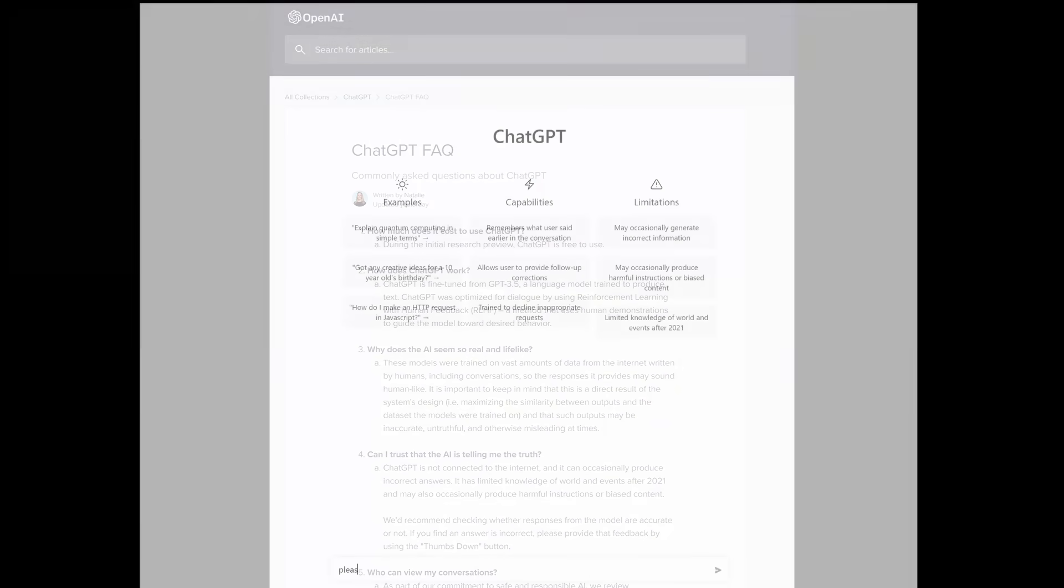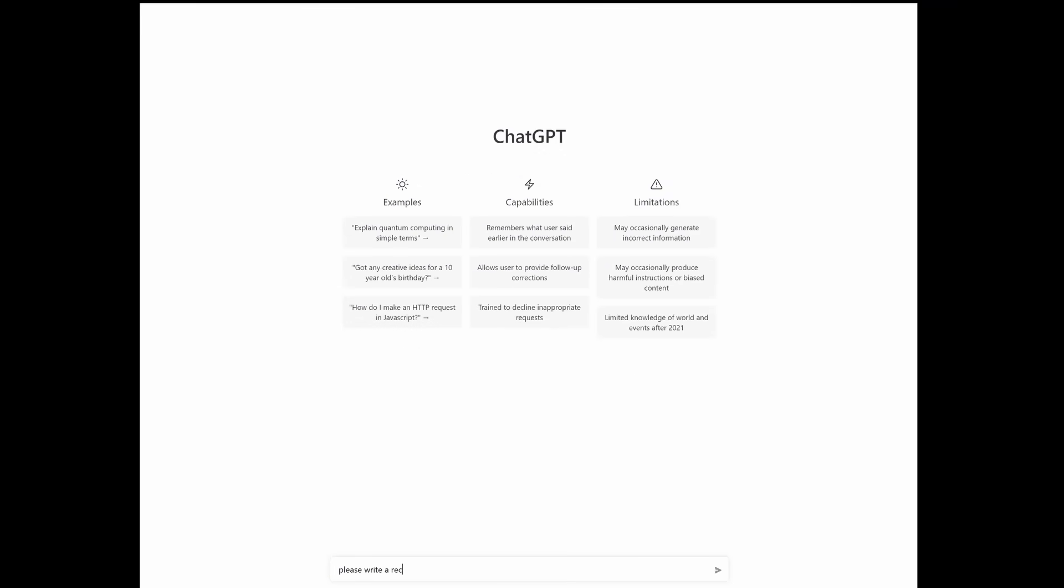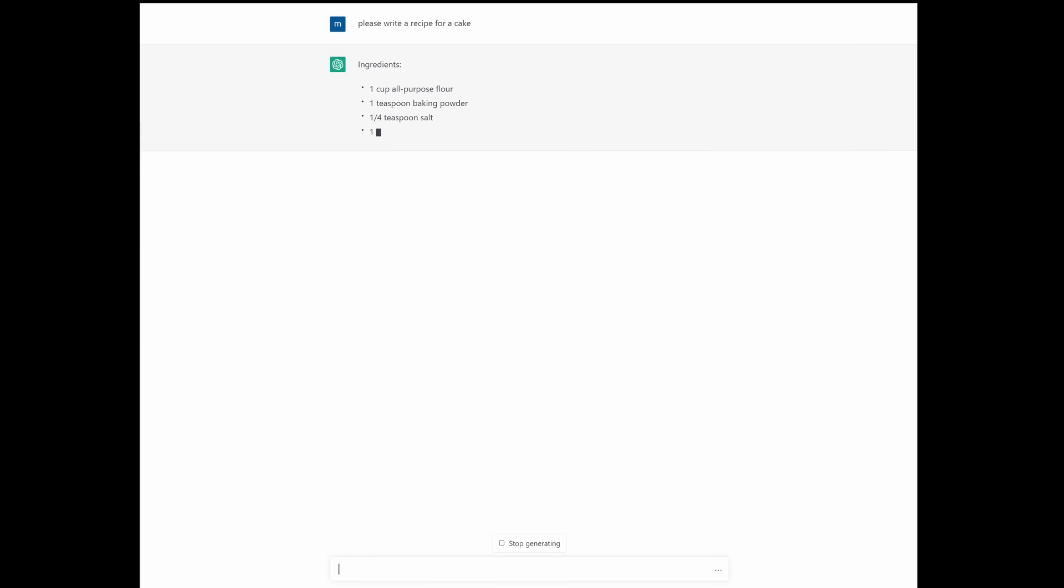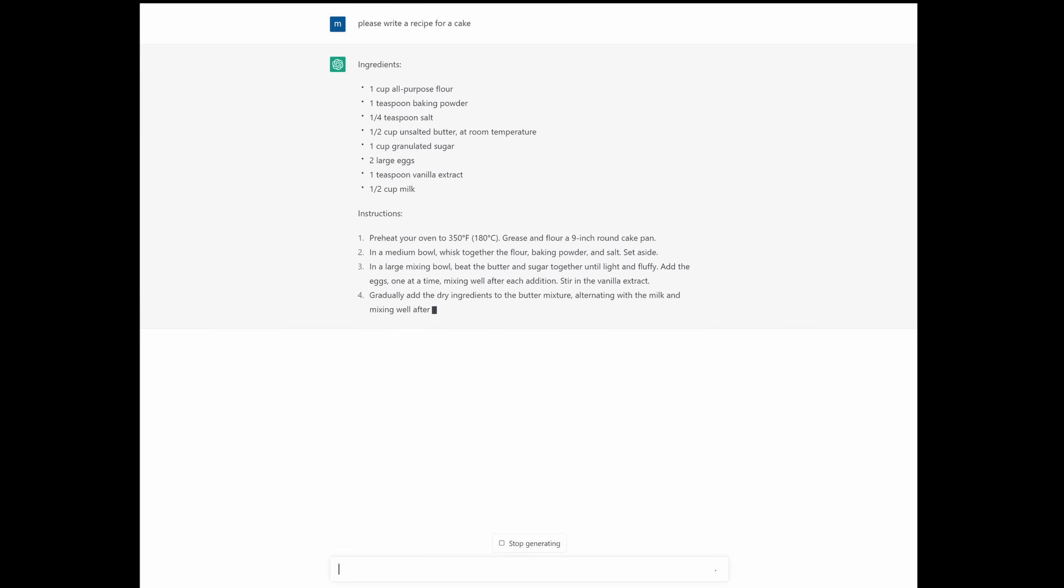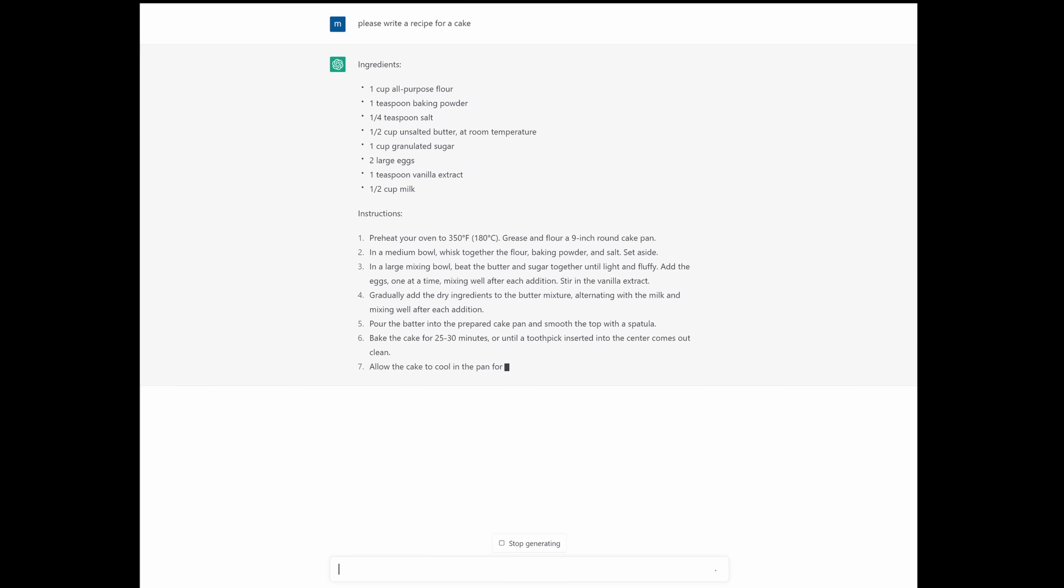I thought it might be fun to ask it to write a recipe. It turns out that isn't really much fun at all. The training data set must have contained a great many recipes. So if you ask it for, say, a sponge cake, what you get is a very standard looking and probably extremely reliable recipe for a sponge cake, which is great and useful and all that, but not exactly the sort of fun I was looking for. I decided to try a different angle.